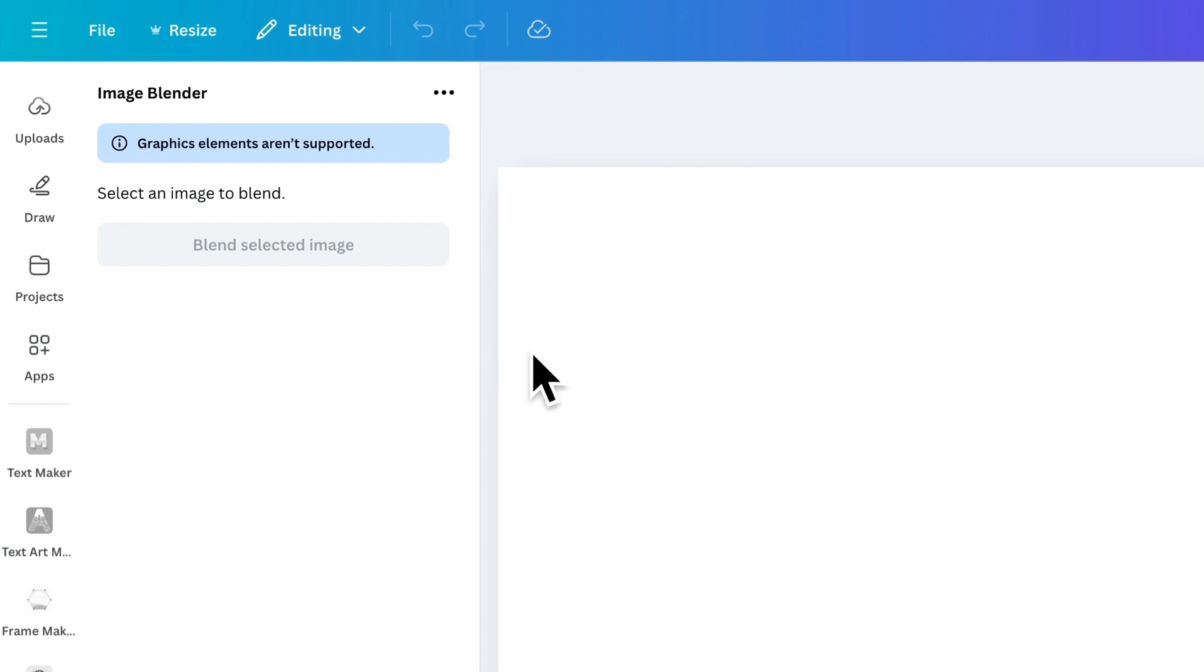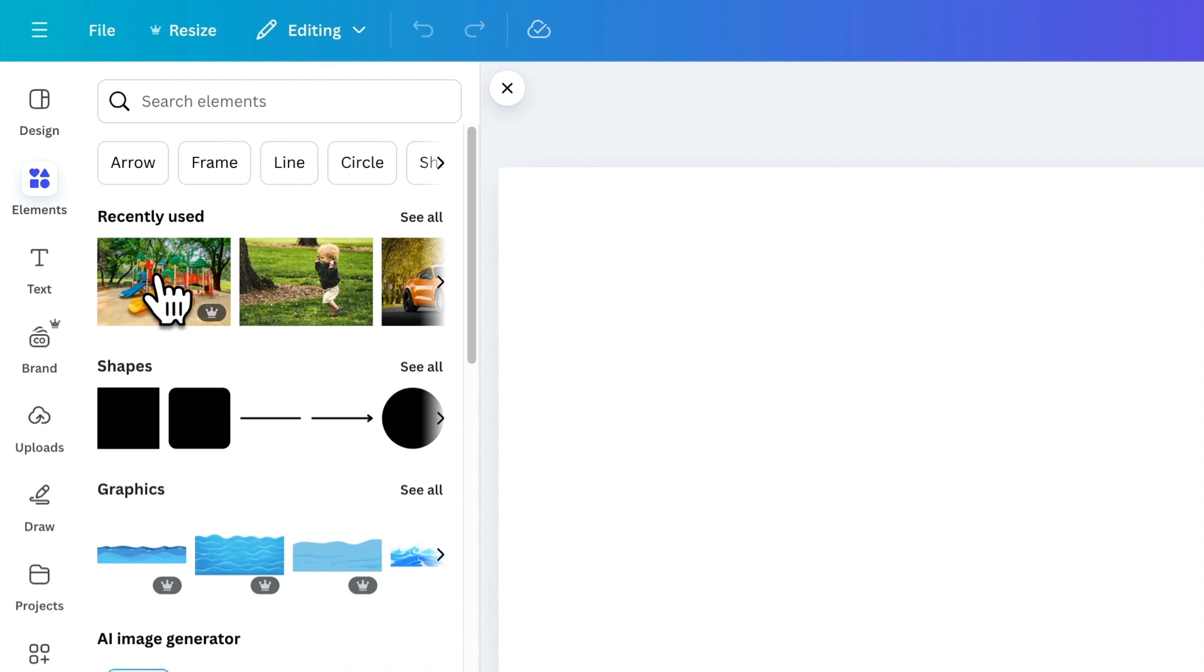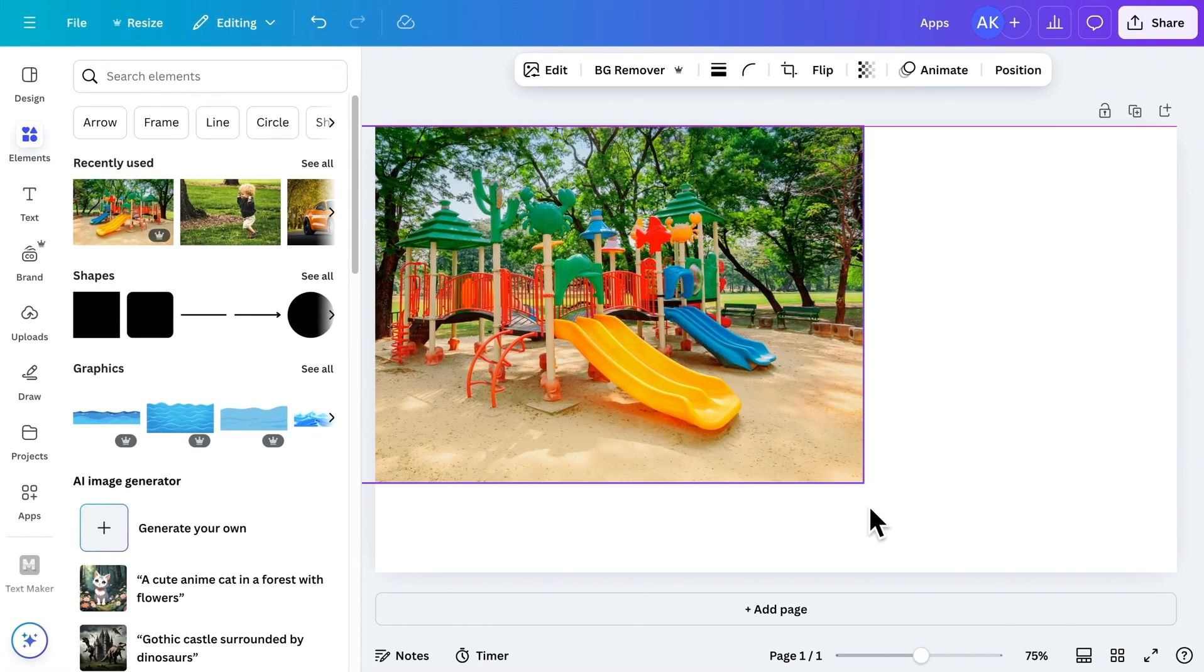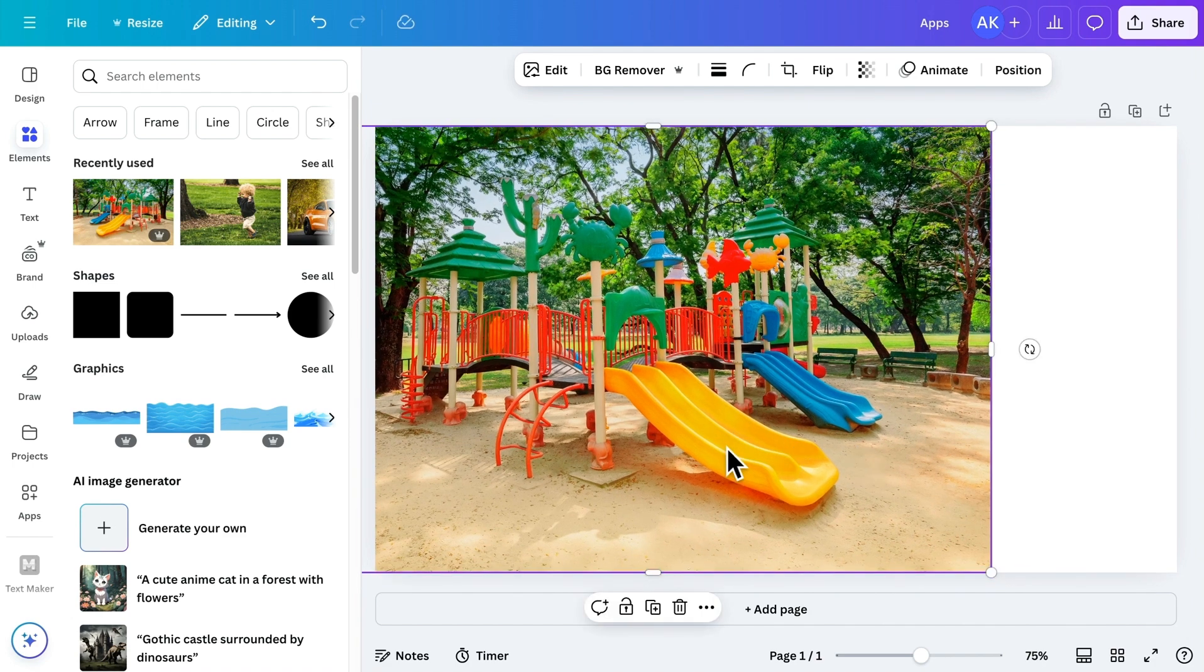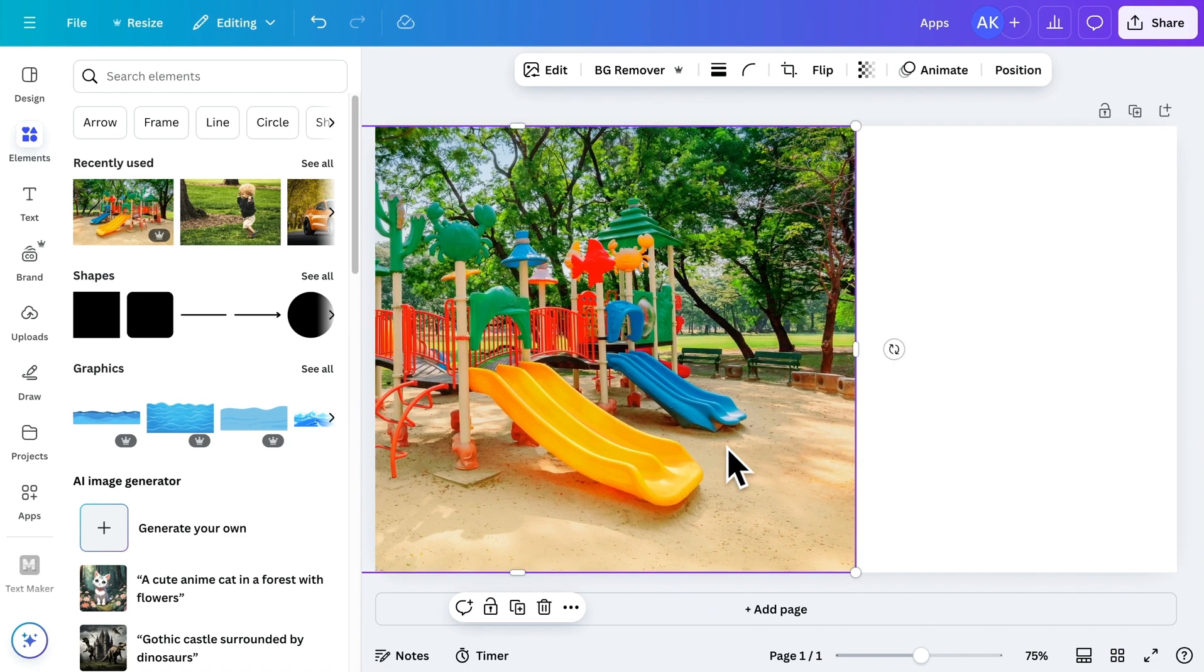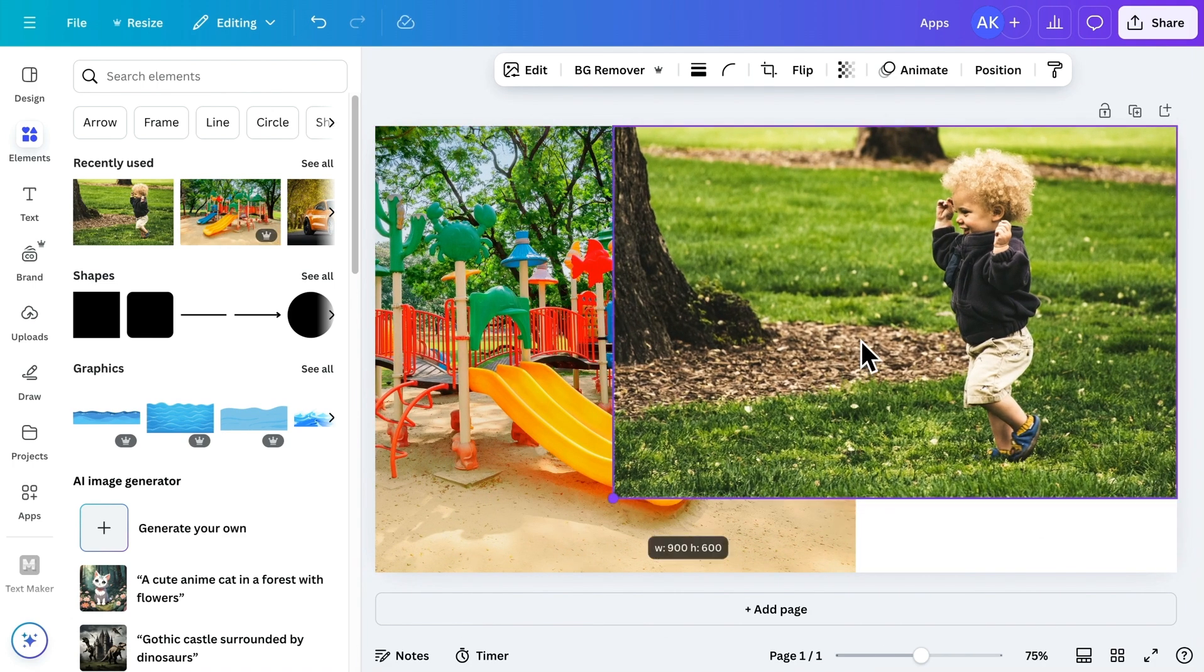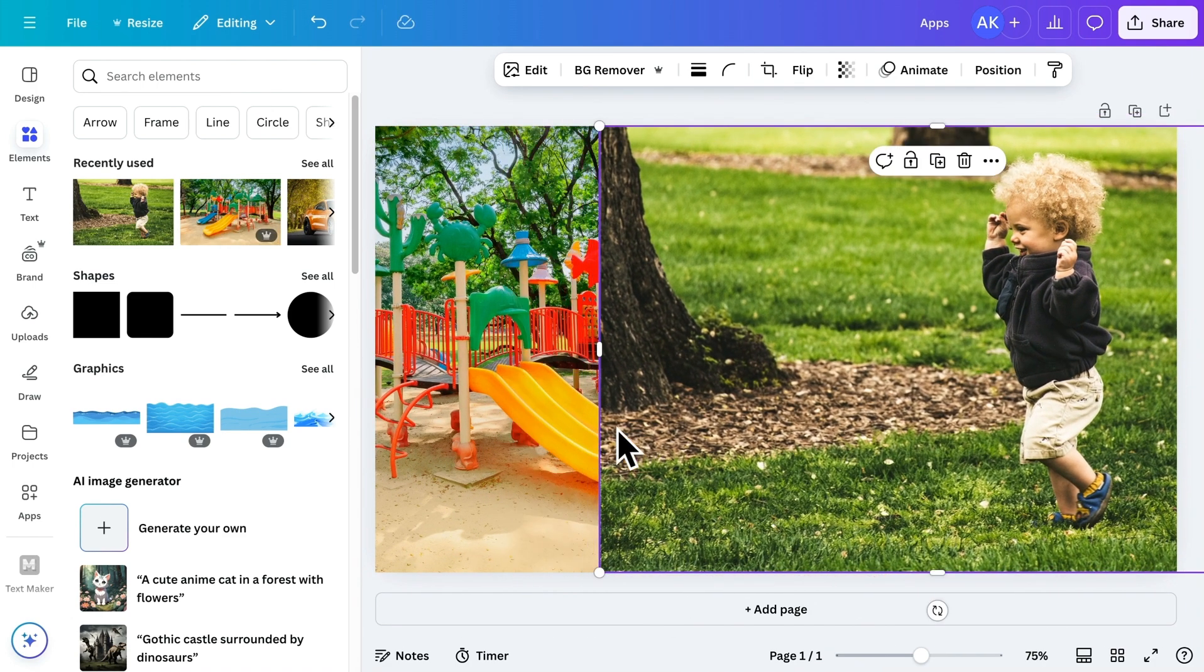Now, let's add a couple of images to the canvas. First, I'll select this image, flip it horizontally, move it to the left side and adjust its size. Then, I'll add the second image, place it on the right side and resize it as well.